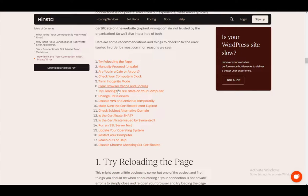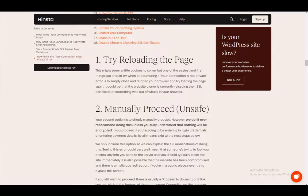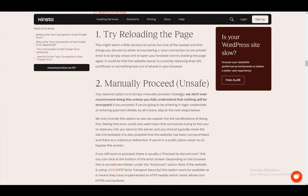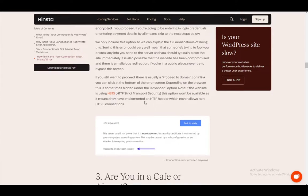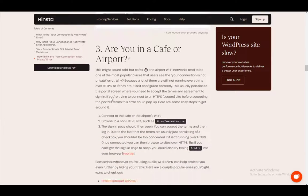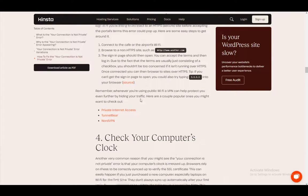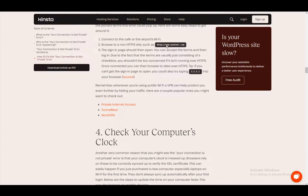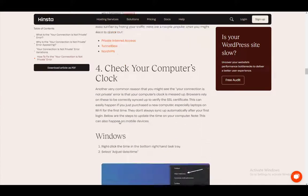Here are some of the fixes that you can try. You can try reloading the page, you can manually proceed even though it's unsafe — you have a button to do that, such as this here, as you can see. Then you can try to change to a different Internet source if you are in a public space and on a public network.